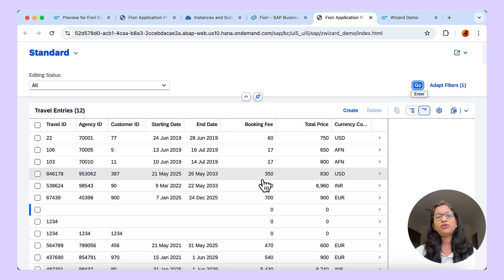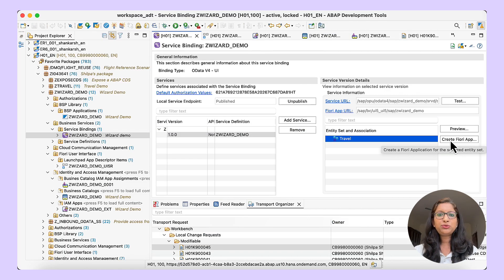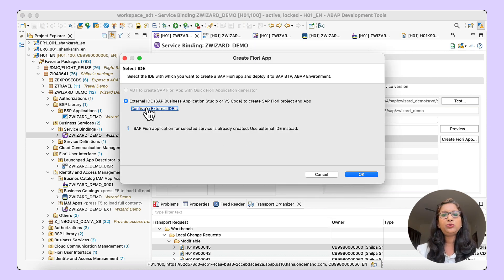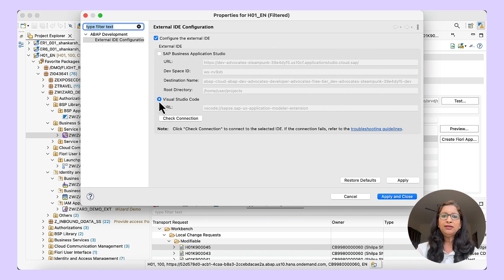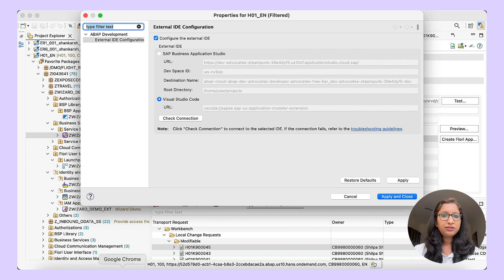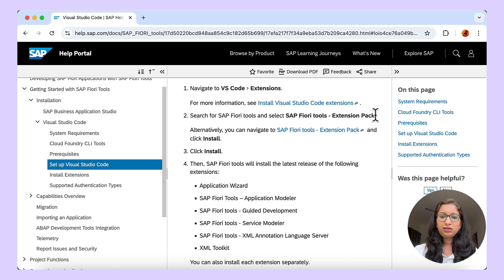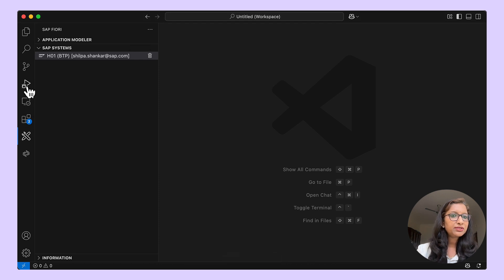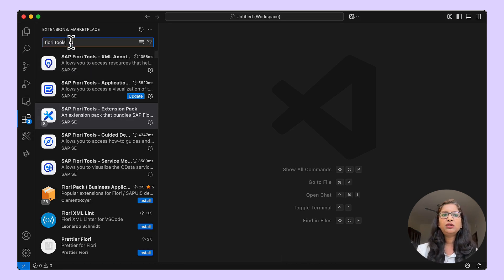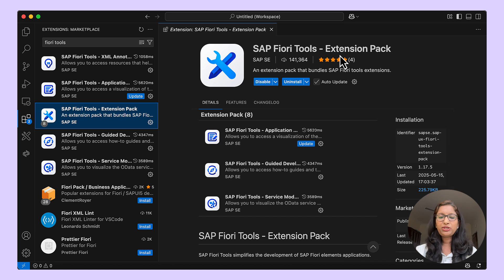The app is available at the URL — you can click on it and the BSP application opens up. The second option works the same way in VS Code as well. Let us see the configurations in VS Code. I will go back to the service binding and click on 'Create Fiori App'. Under Configure External ID, choose Visual Studio Code. There are prerequisites for VS Code configuration. This is the help document which gives information about VS Code extensions — you need to have the SAP Fiori Tools Extension Pack.